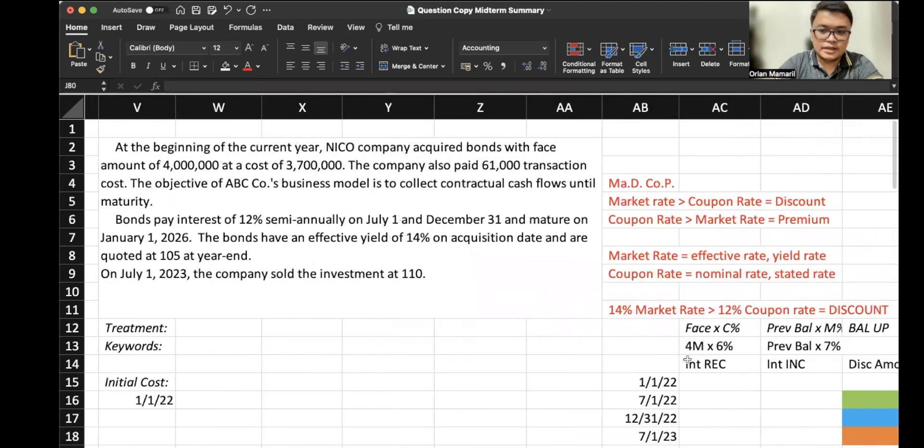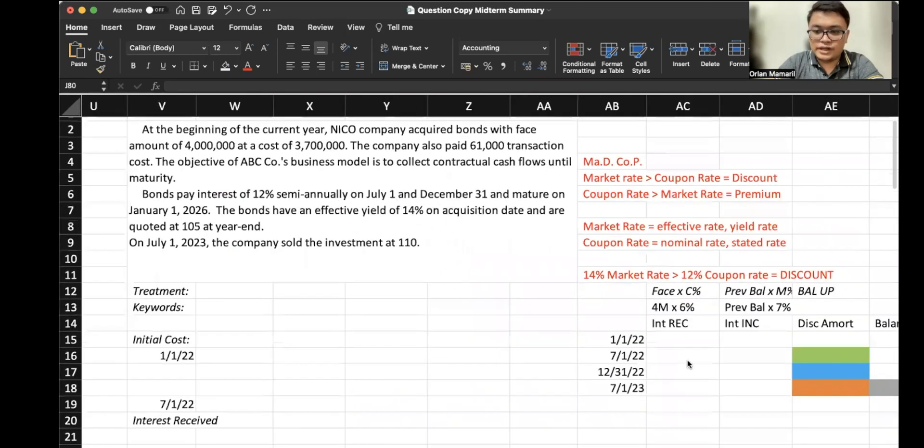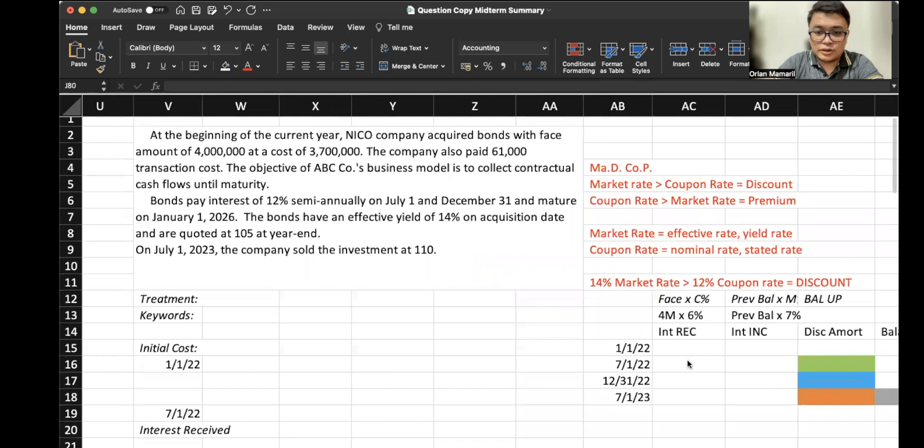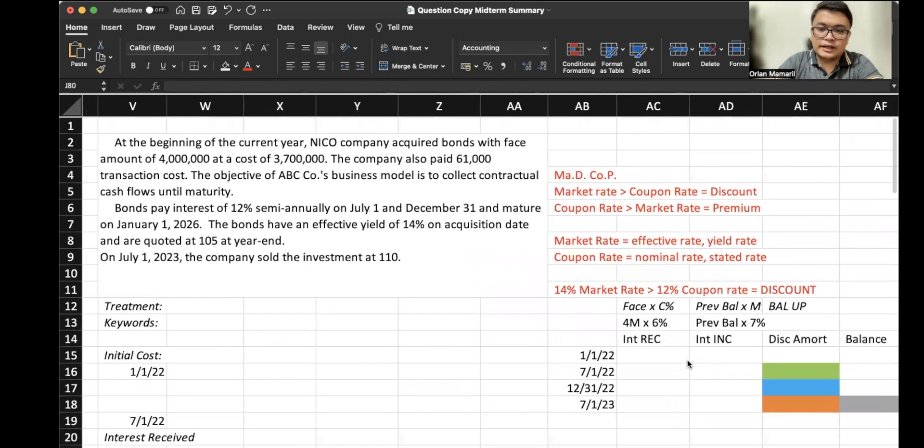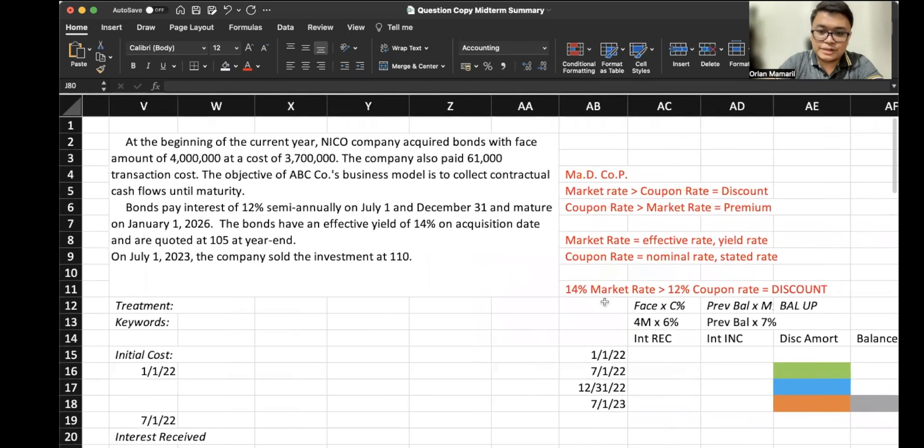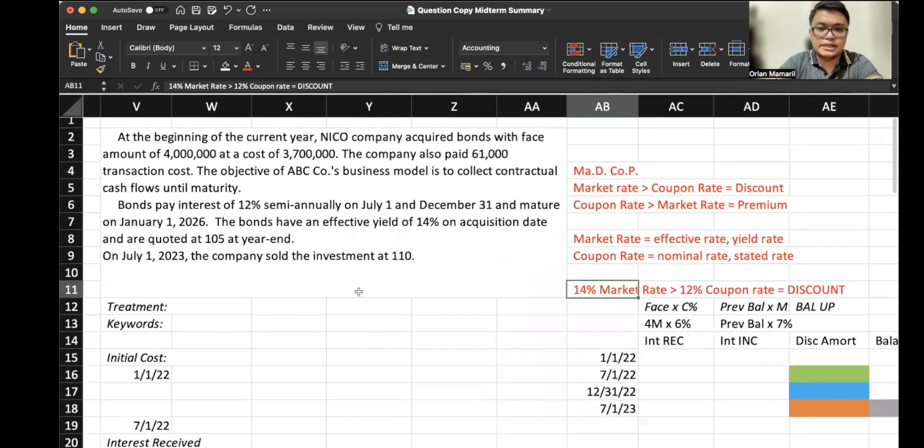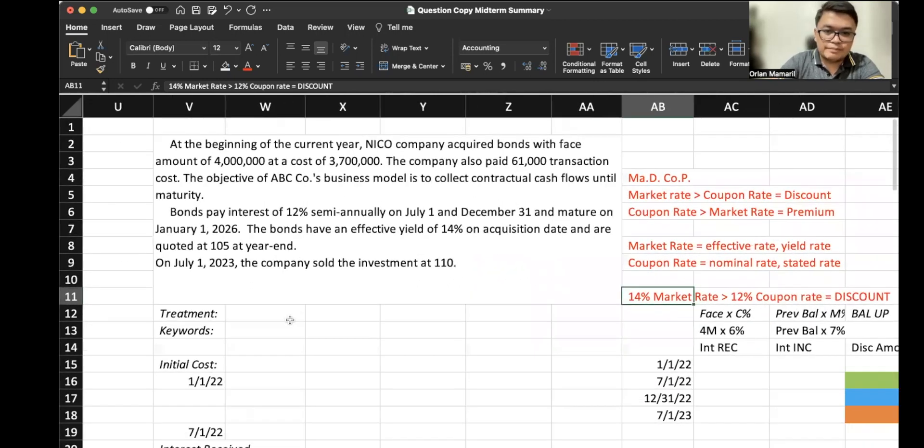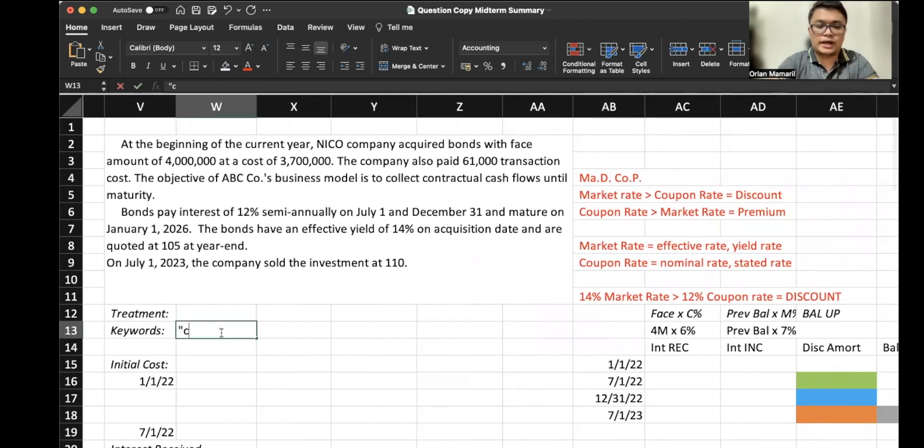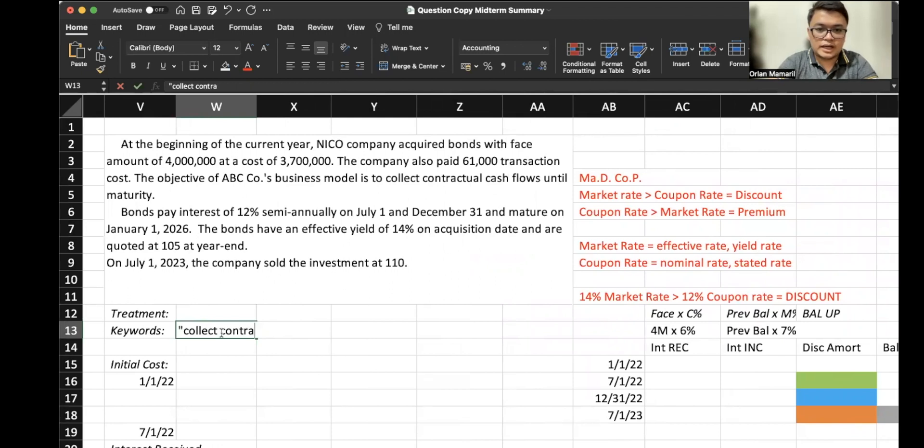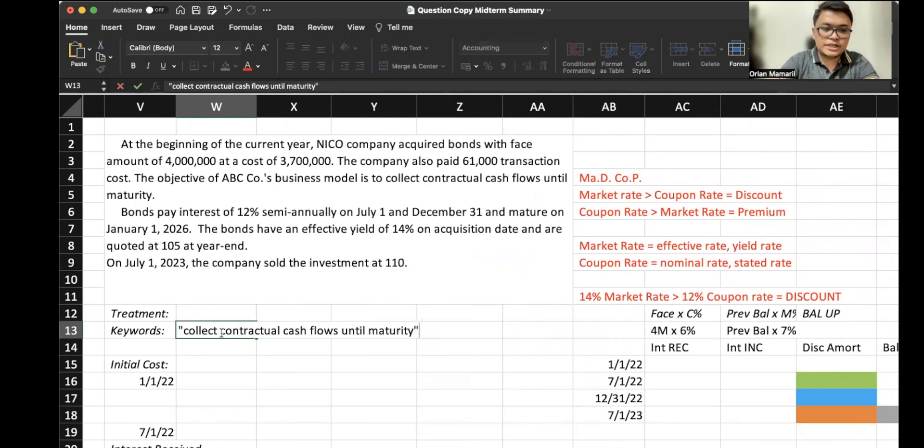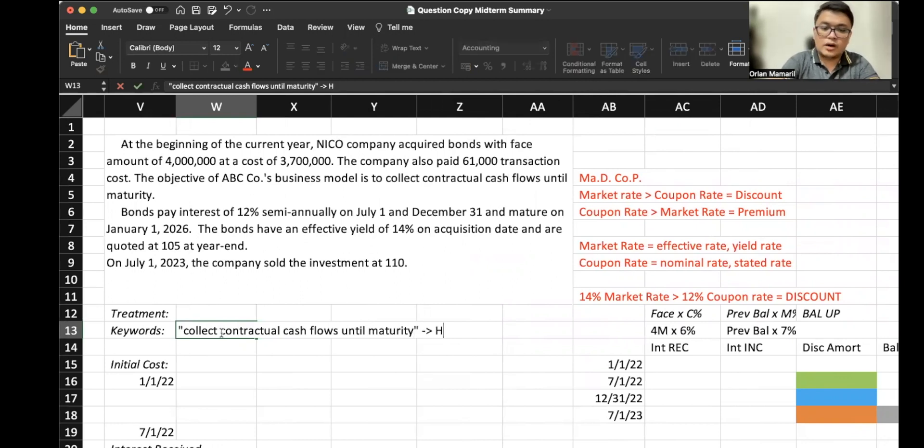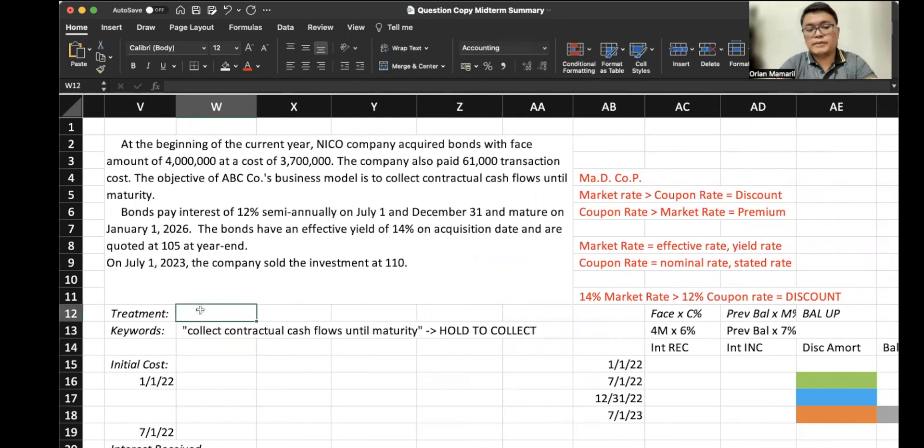All right, so all of the treatment is almost the same. It's still 14% market rate, but this time the business model is different. The business model is simply to collect contractual cash flows until maturity. Because of these keywords, the business model is hold to collect.